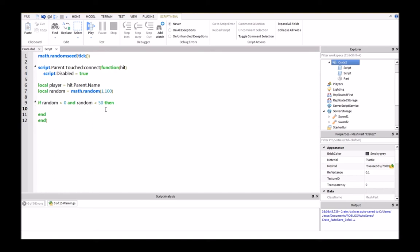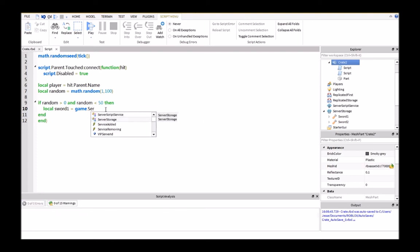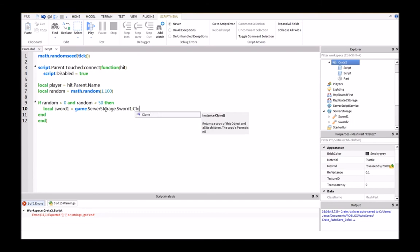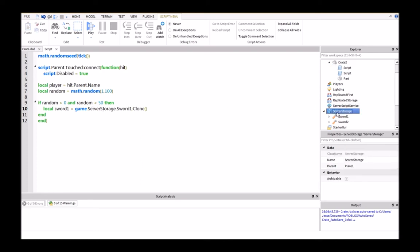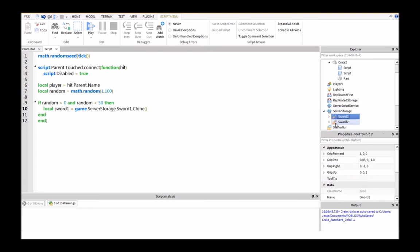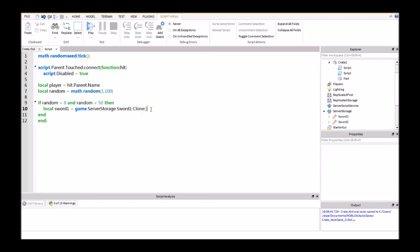So then local sword 1 equals game.serverstorage.sword1:clone. So this is going to be wherever you have your loot that you want your player to receive. So right here in server storage, I have sword 1 and sword 2.